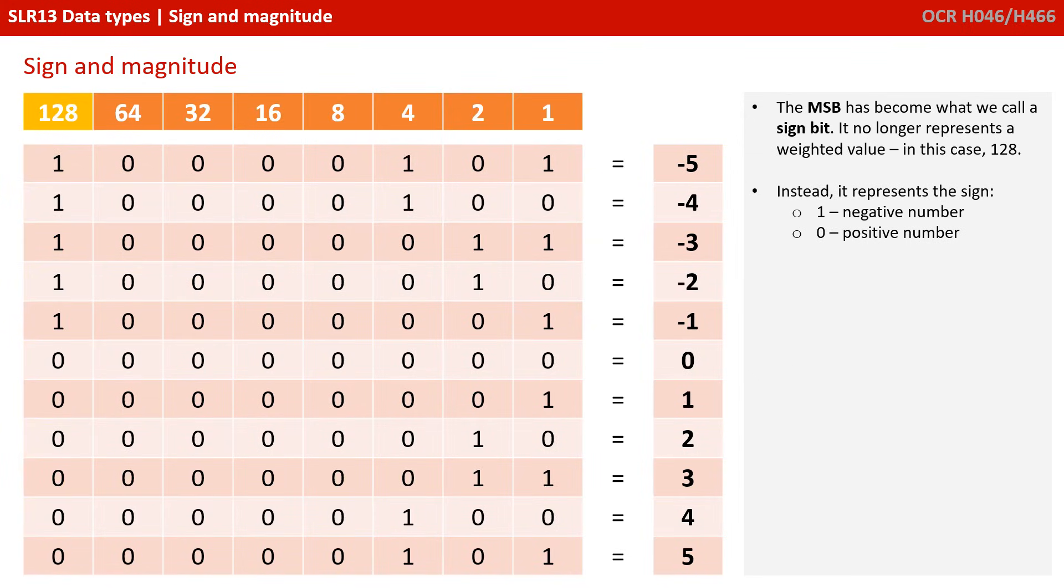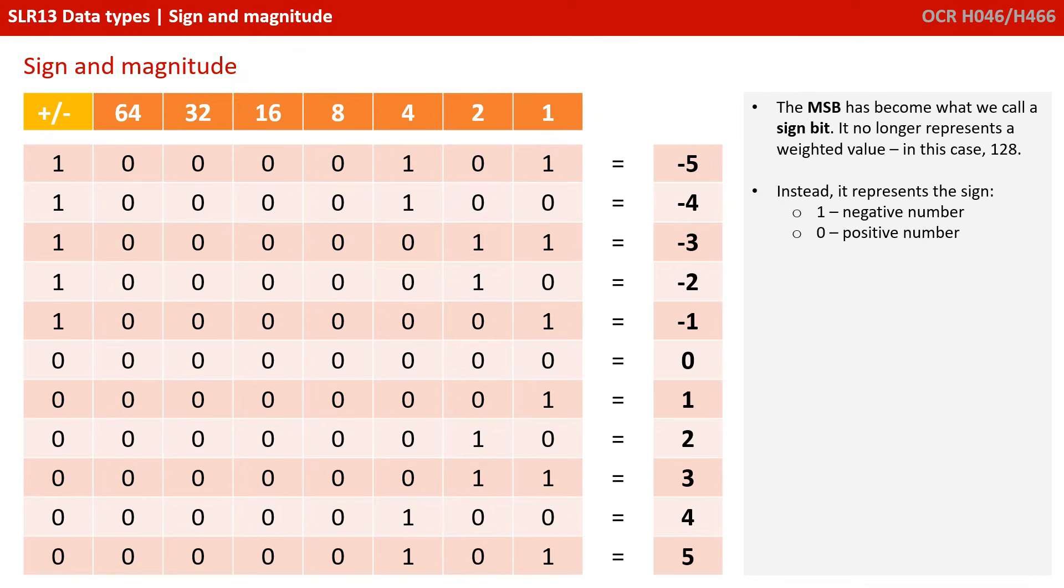The MSB has become what we call a sign bit. It no longer represents a weighted value, in this case 128. Instead, it represents the sign, 1 for a negative number and 0 for a positive number.